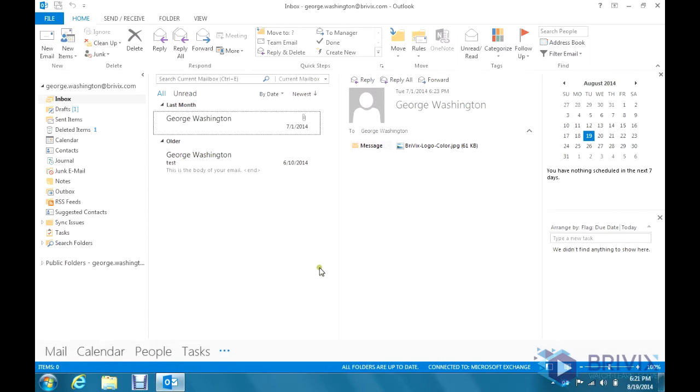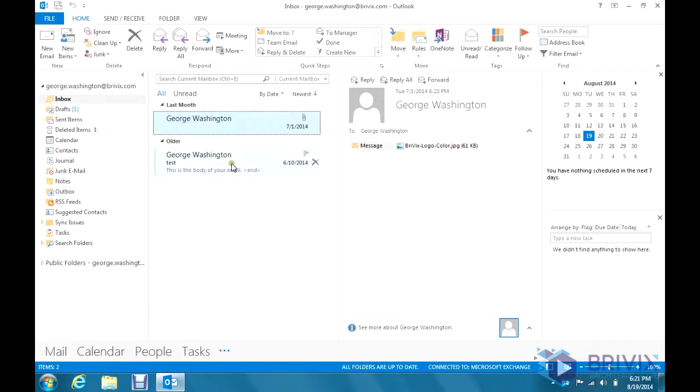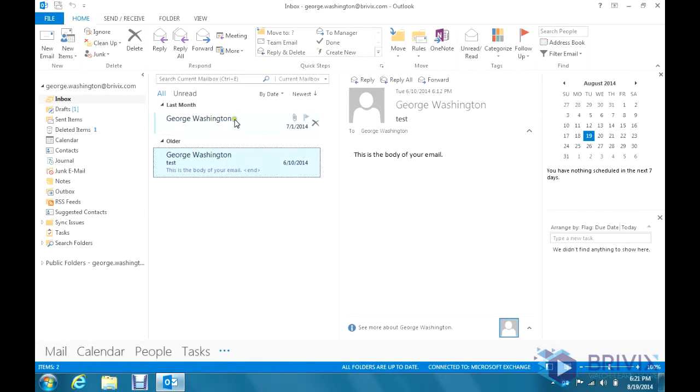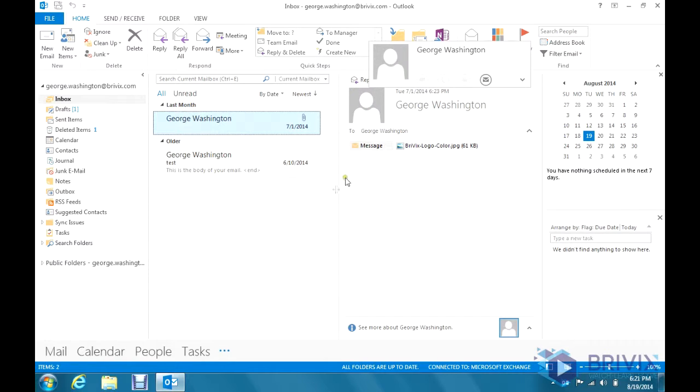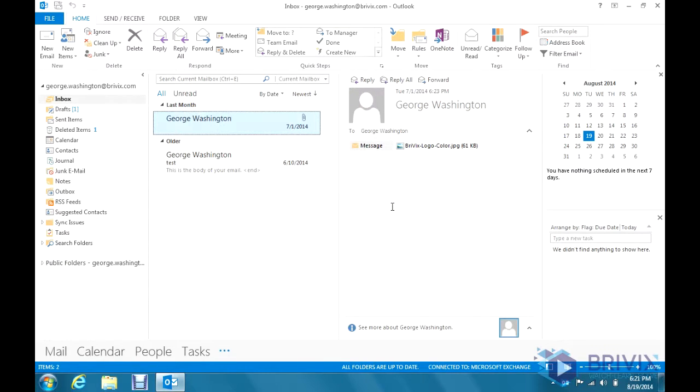And you'll see here next to the person's name, it doesn't matter whose name it is, it puts this generic user icon here. And that is just part of the new social media integration for Outlook 2013.